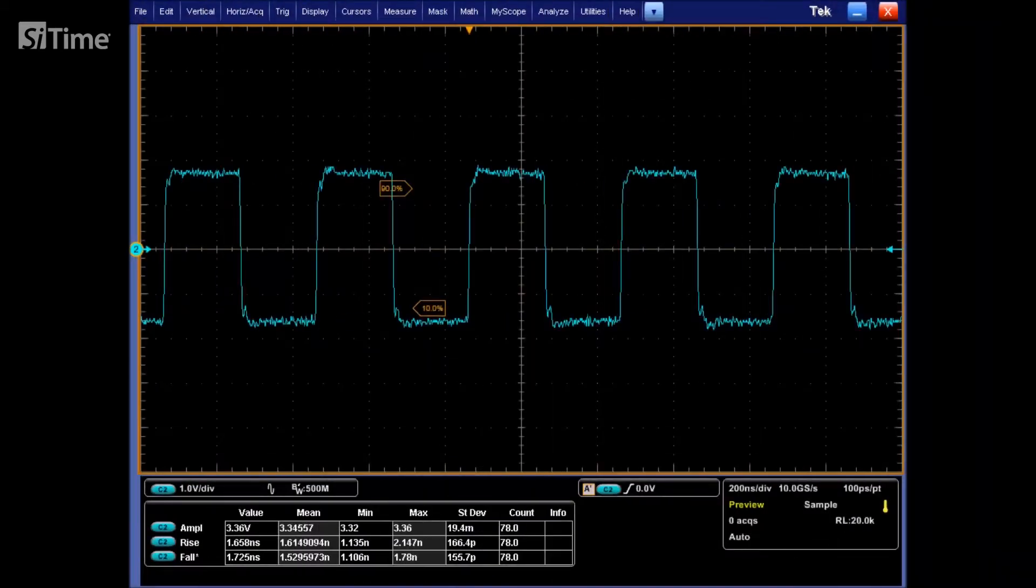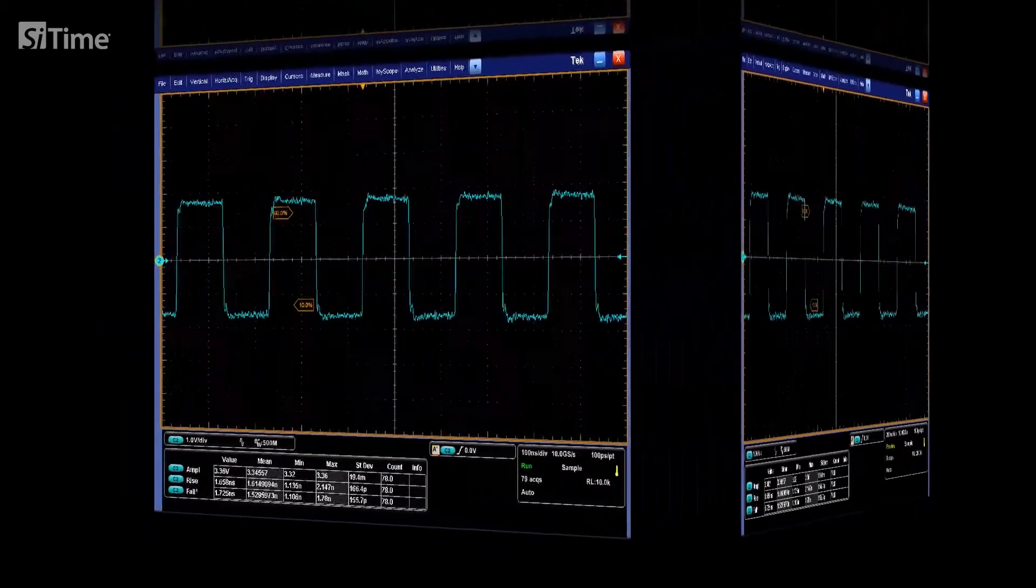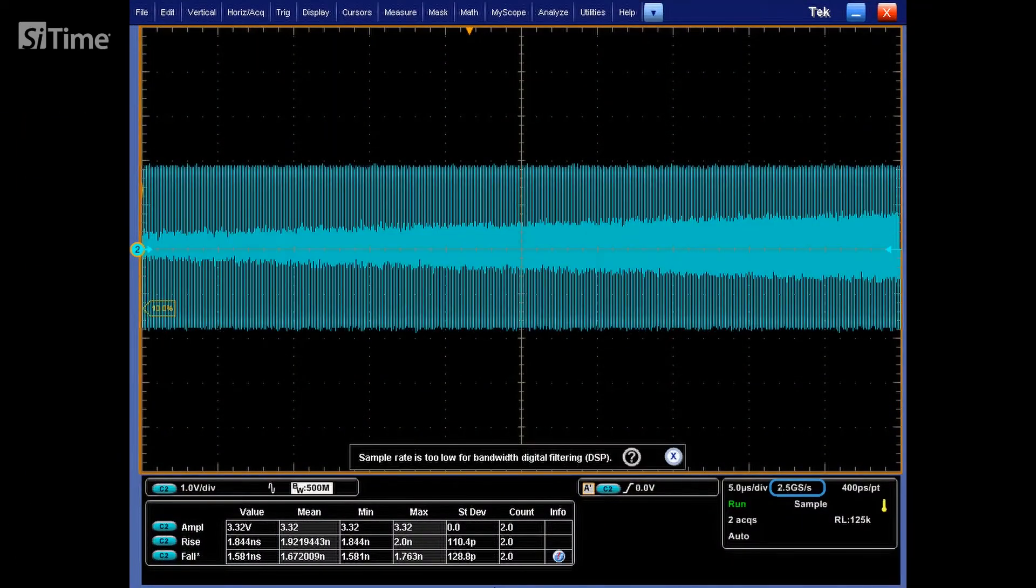Another issue that engineers can face is when attempting to capture a rather large time frame of the signal, causing the oscilloscope to automatically reduce the sampling rate due to limited memory. Let's try to reduce the sample rate and check what result we can get.